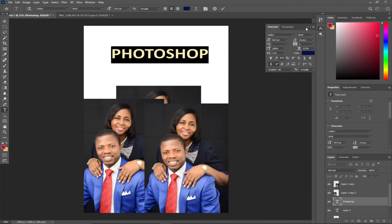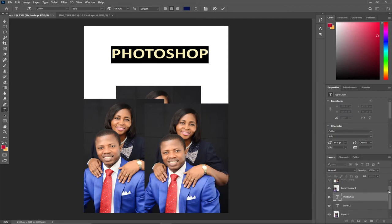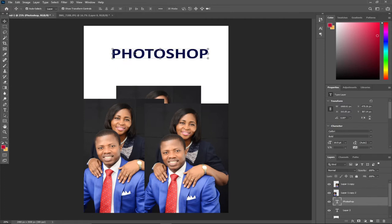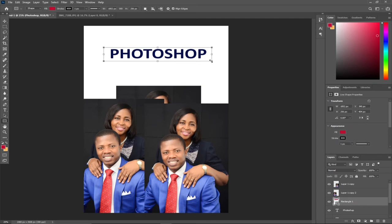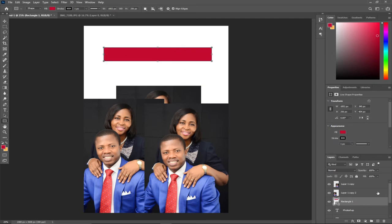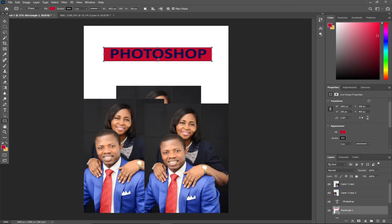Now let's look at how to create a shape layer. Say I want to add a background shape — I come over here and pick the Rectangle tool. Click and hold down to see different shapes: Polygon, Triangle, Ellipse, and others. I'll use the Rectangle and drag across to create a layer. Notice this new layer is on top of my text. In the Layers panel I can reorder it by dragging this shape layer below the Photoshop text layer so the text appears on top.